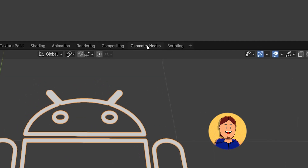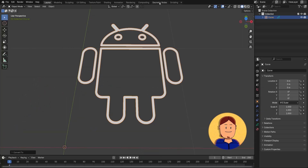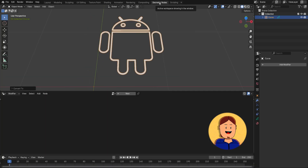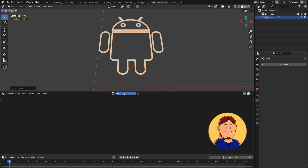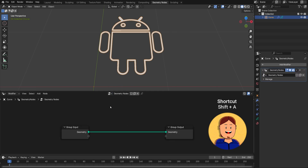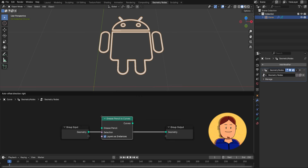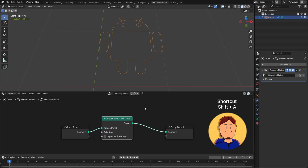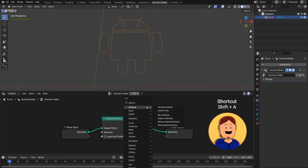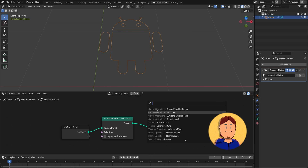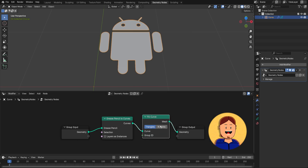Go to the Geometry Nodes tab up here. Create a new node tree. Add a Grease Pencil to Curves node. Uncheck the layers as instance box. And add a Fill Curve node. Select the N-Gons option.